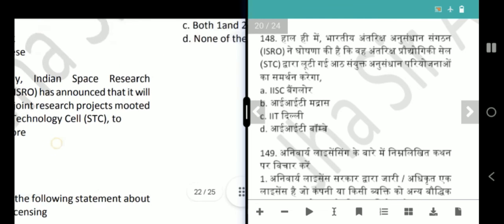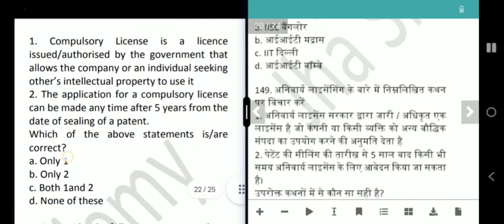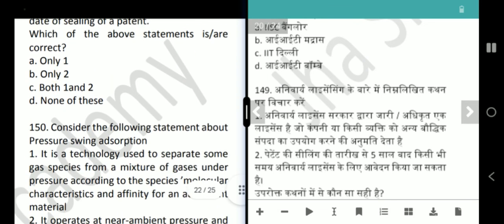Next question is about compulsory licensing. It is a license issued and authorized by the government allowing a company or individual to use others' intellectual property — correct. The second statement says the application can be made anytime after three years from the date of sealing of a patent — that is incorrect. The answer is only 1.